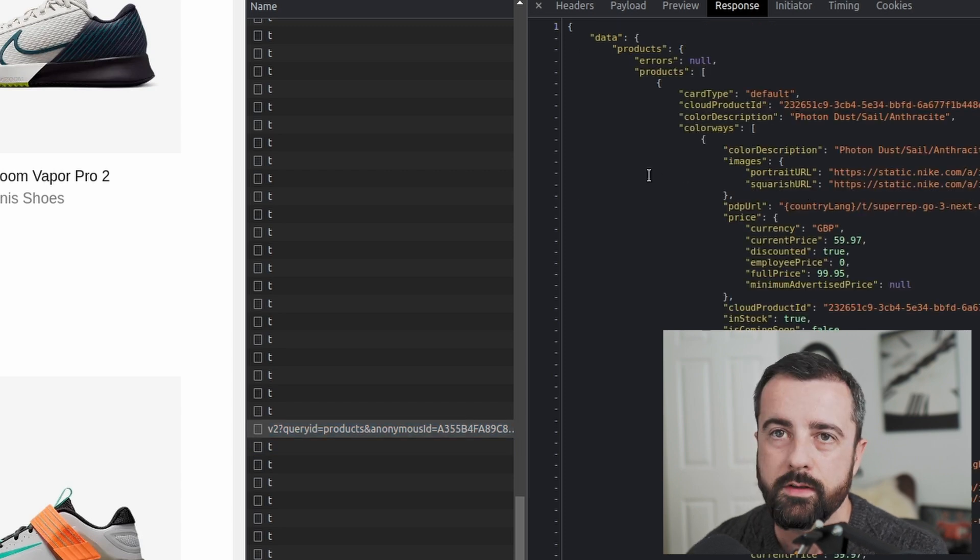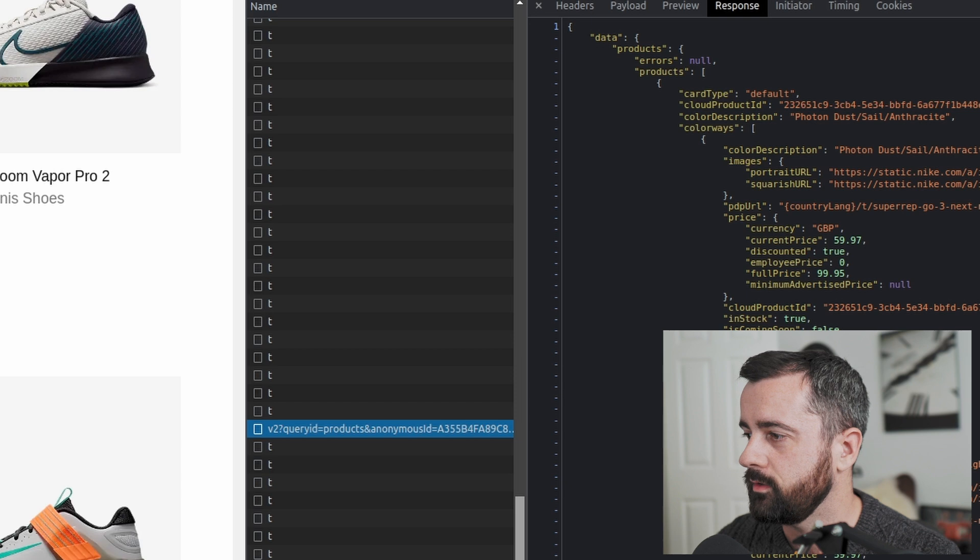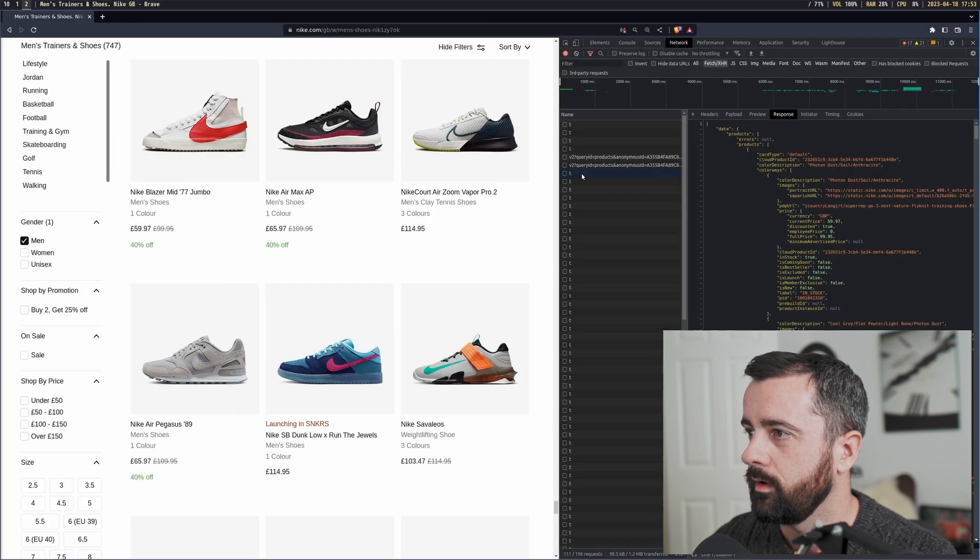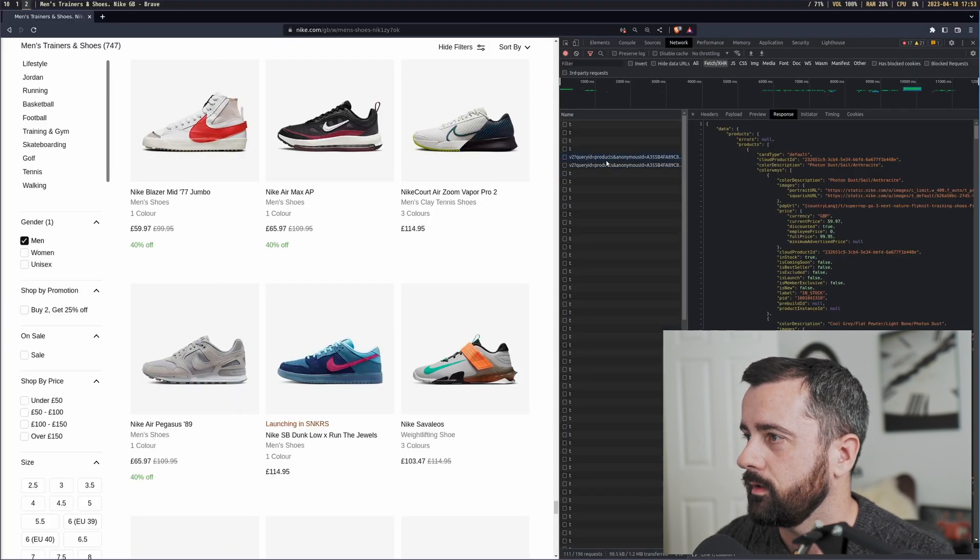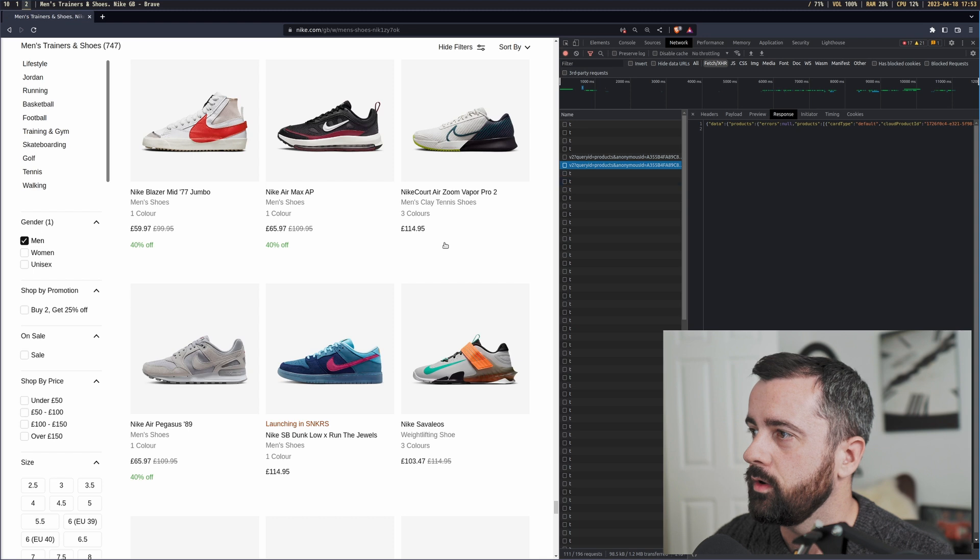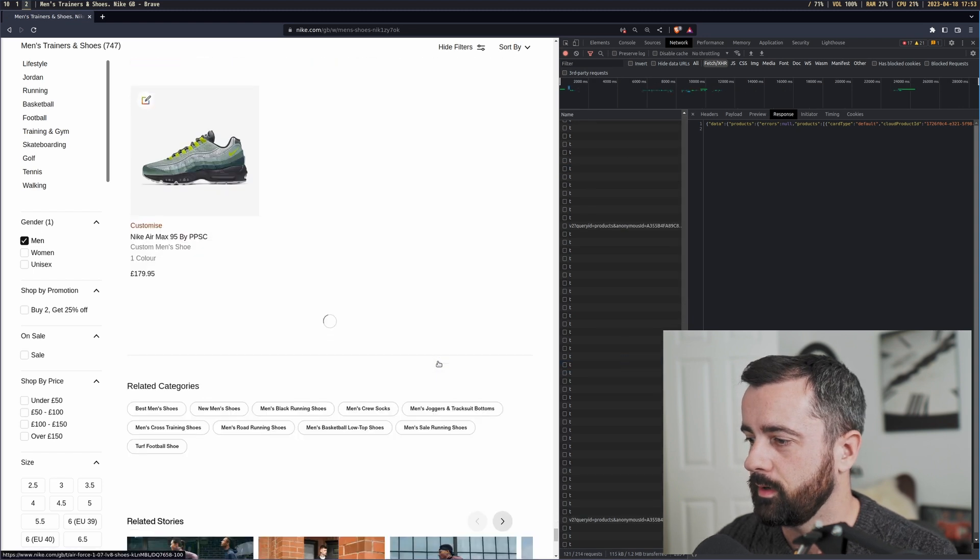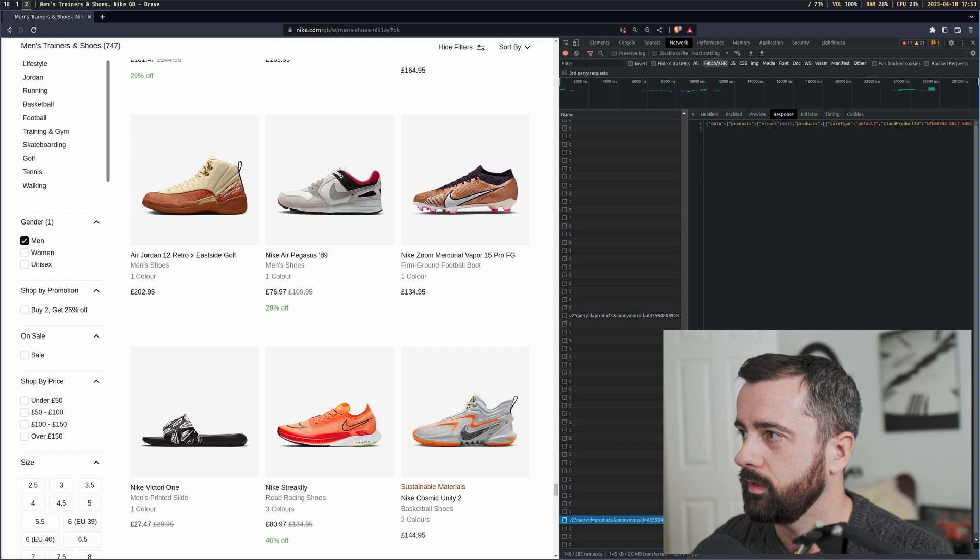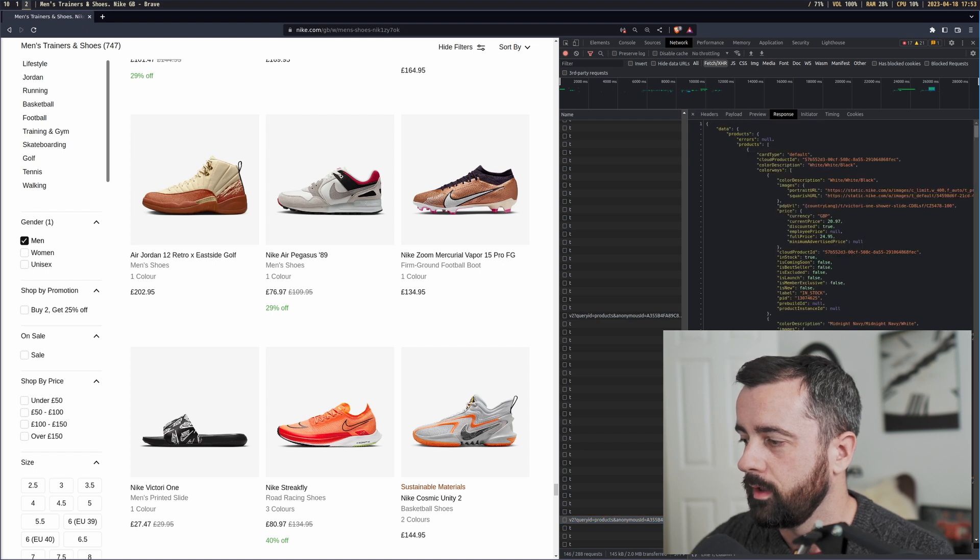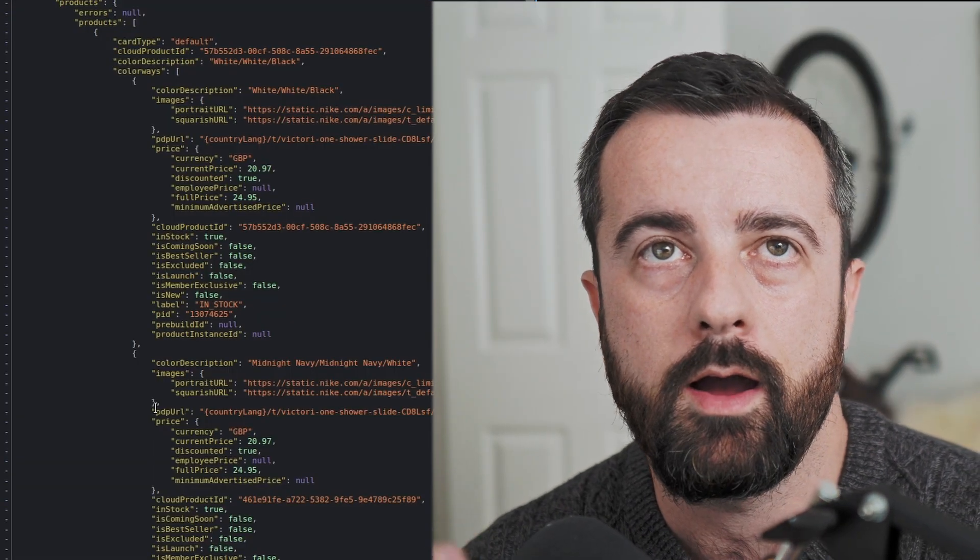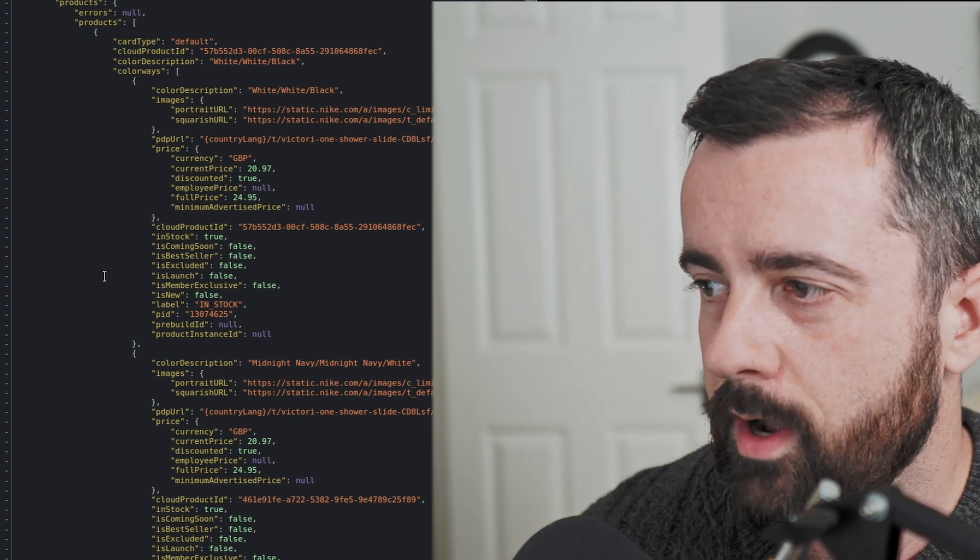Now these ones are the ones that have all of the product information in. So every time we scroll down, and all these teas are analytics, we get a new set of products, which is exactly what we would expect. There's another one at the bottom, there's another one. You can see them coming through.